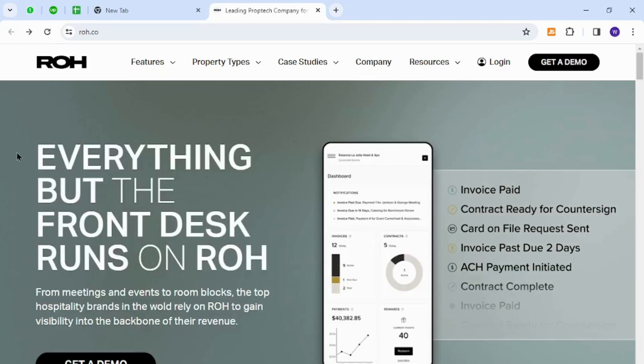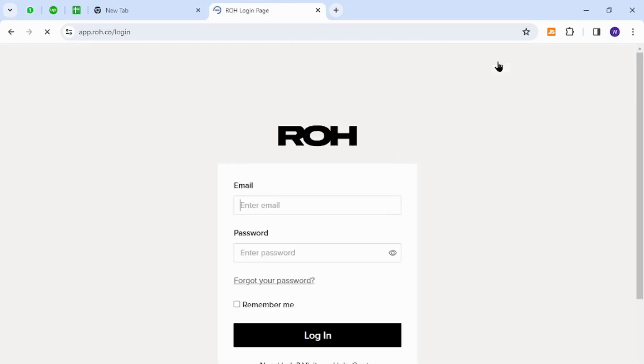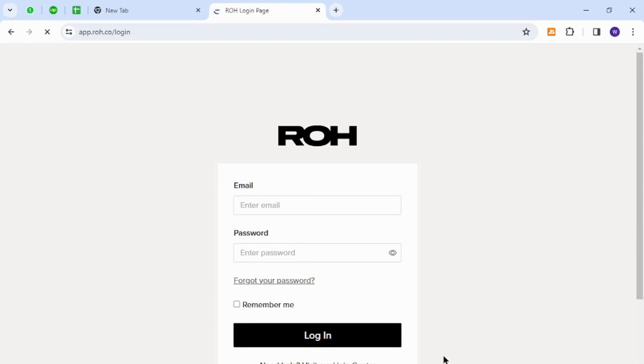Now you need to provide your registered email ID and password, and then finally hit the login button. You can also tick mark this checkbox so you don't have to put the information again and again.